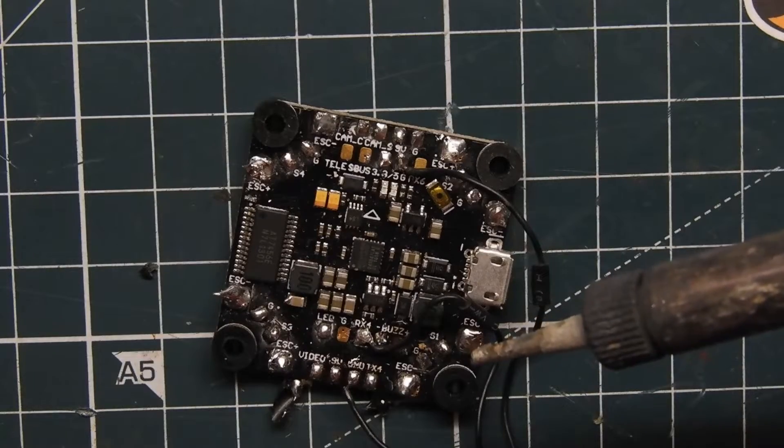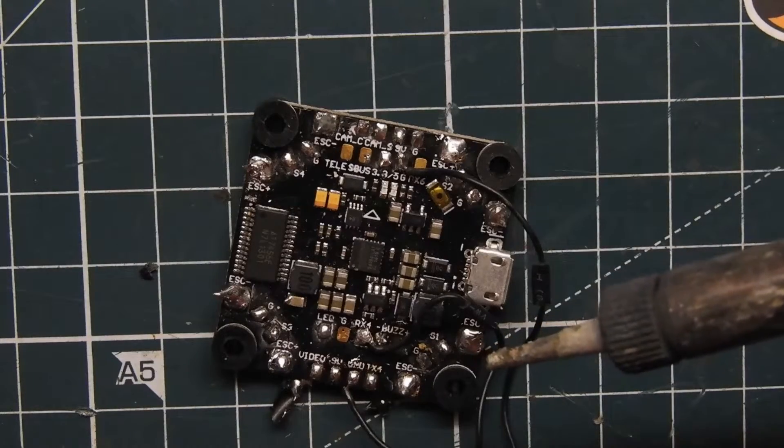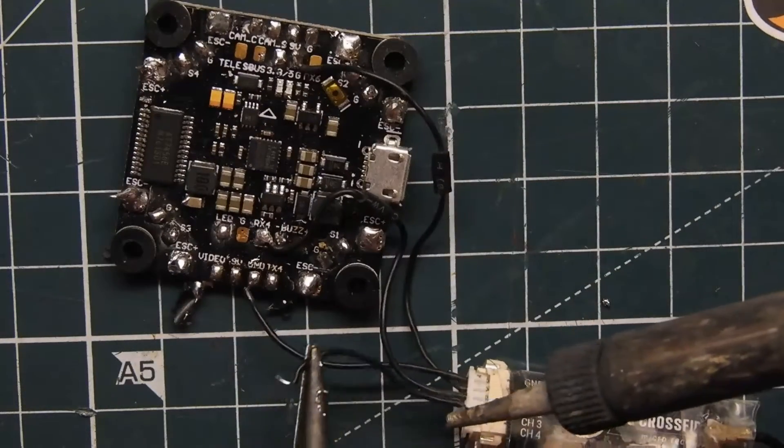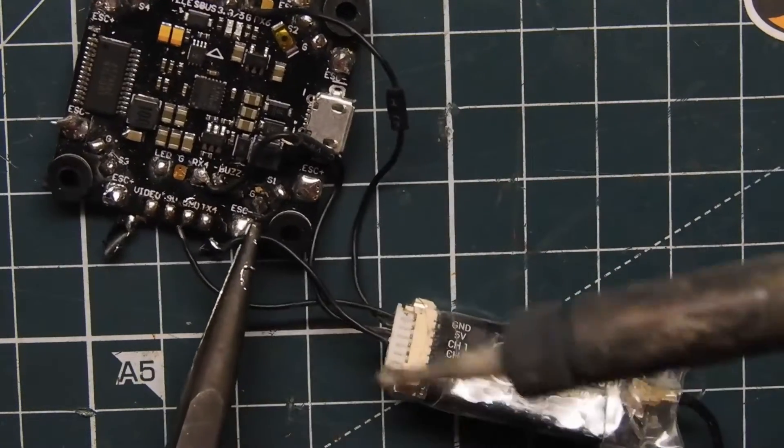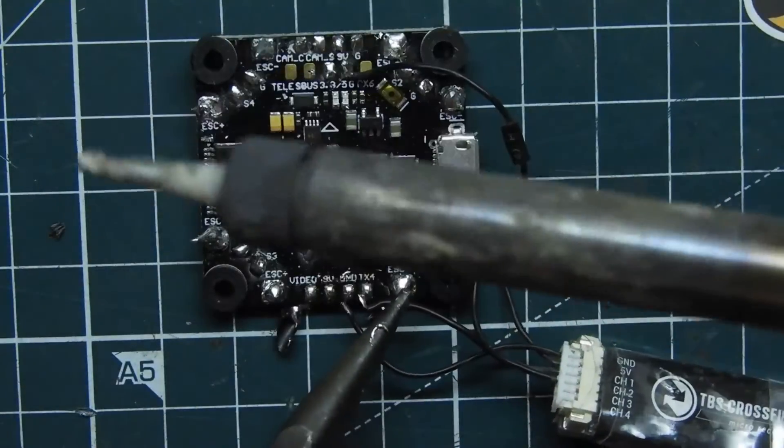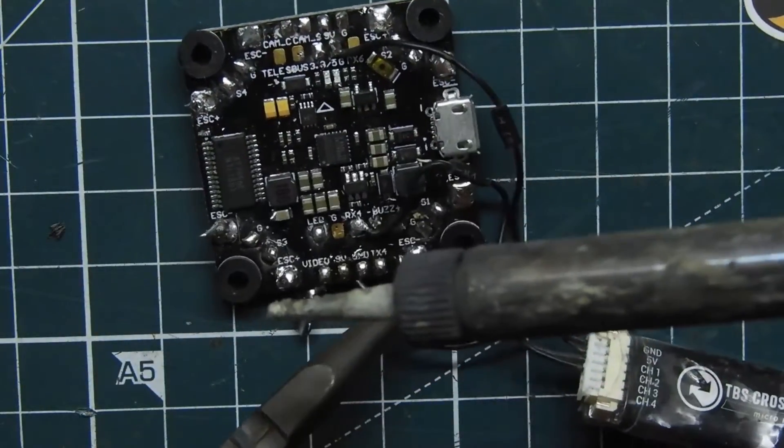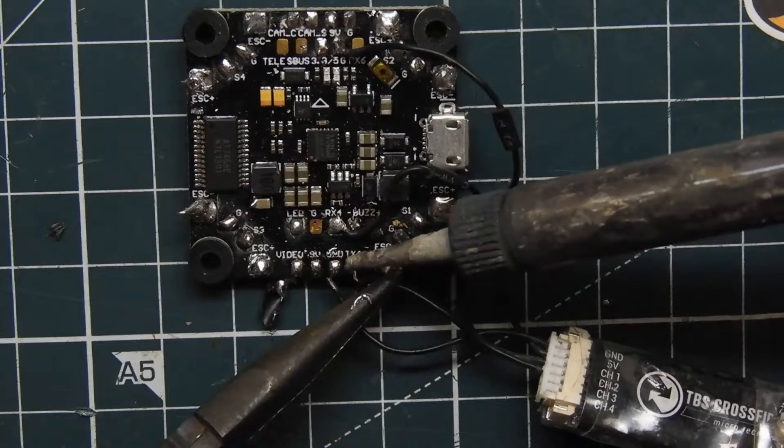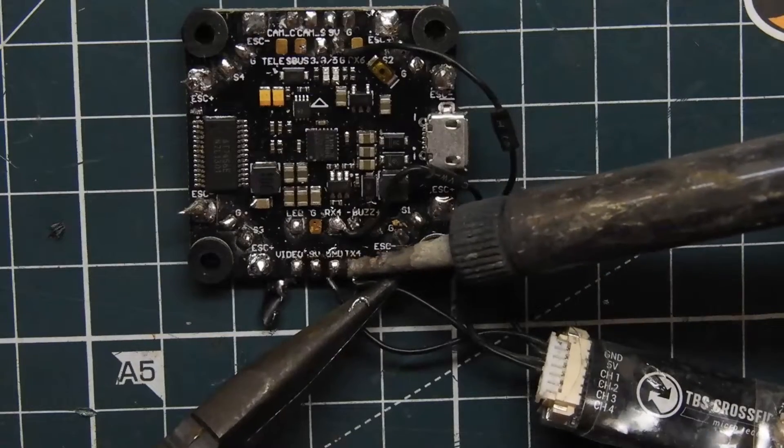And then we have TX, this one will go to the TX pad. So whatever TX pad, like I said before, TX2, TX3, TX4, but in this case I'm using TX4.